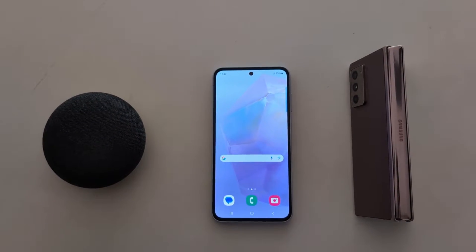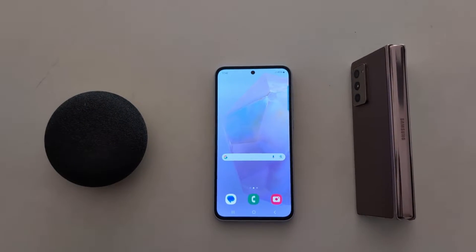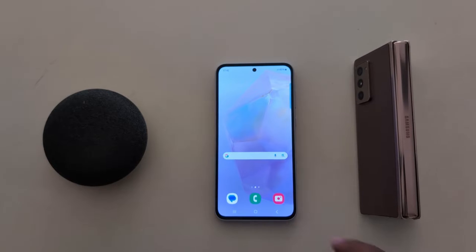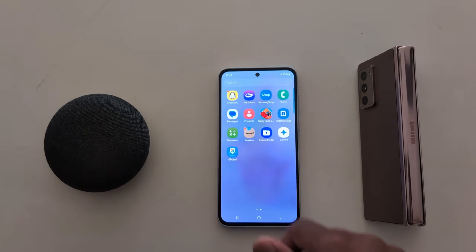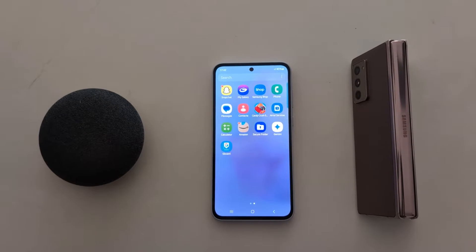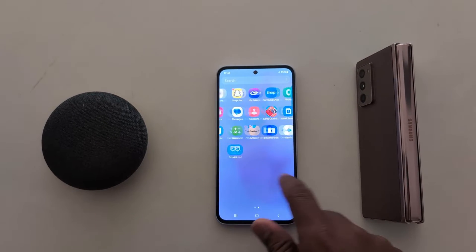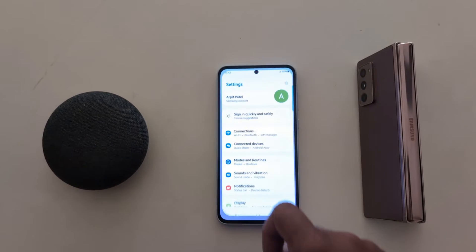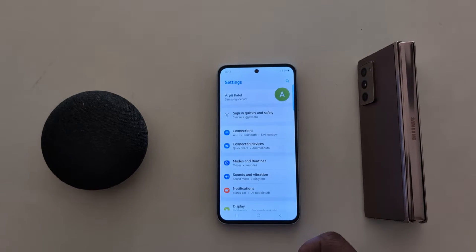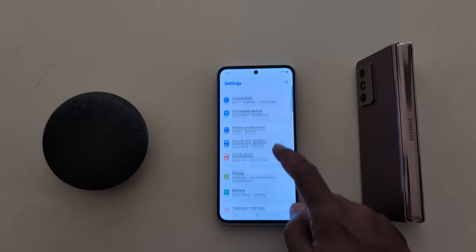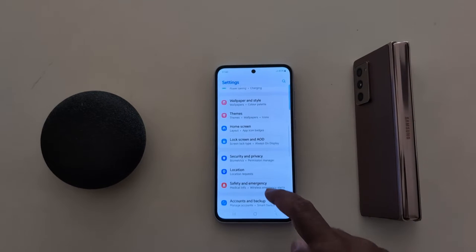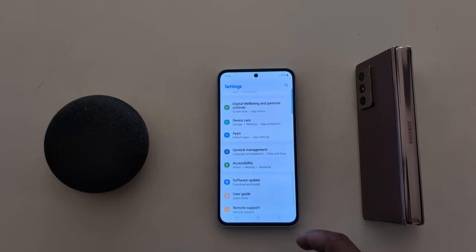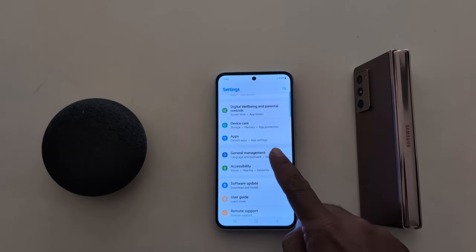How to reset keyboard settings on Samsung Galaxy A55 5G. Open the app drawer on your device and tap the Settings app. Now scroll down to General Management and tap on General Management.